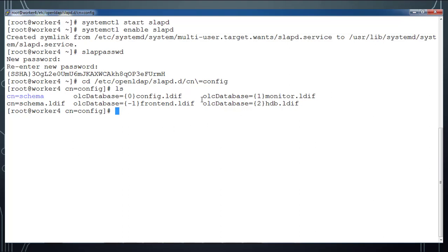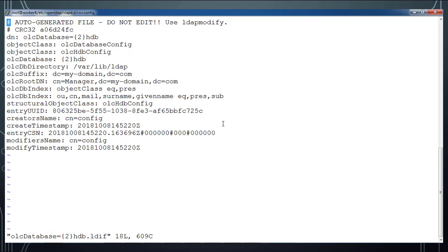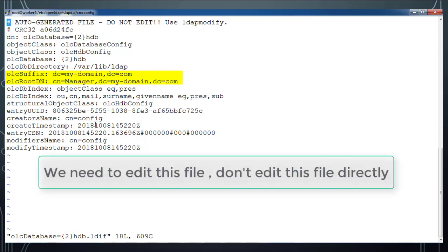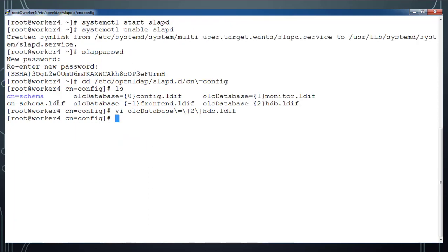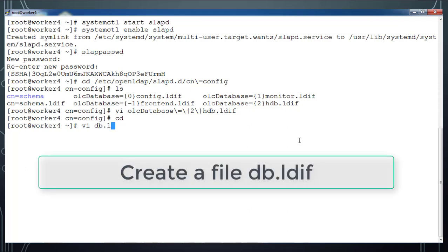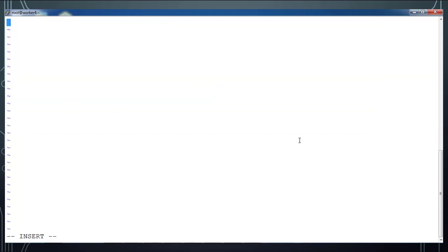We are going to edit mainly the monitor and HDB.ldif files. We can have a look at the contents and mainly we are going to edit these two files and add the password. We can edit this file, but however it's always recommended not to edit this file directly - use ldapmodify command.